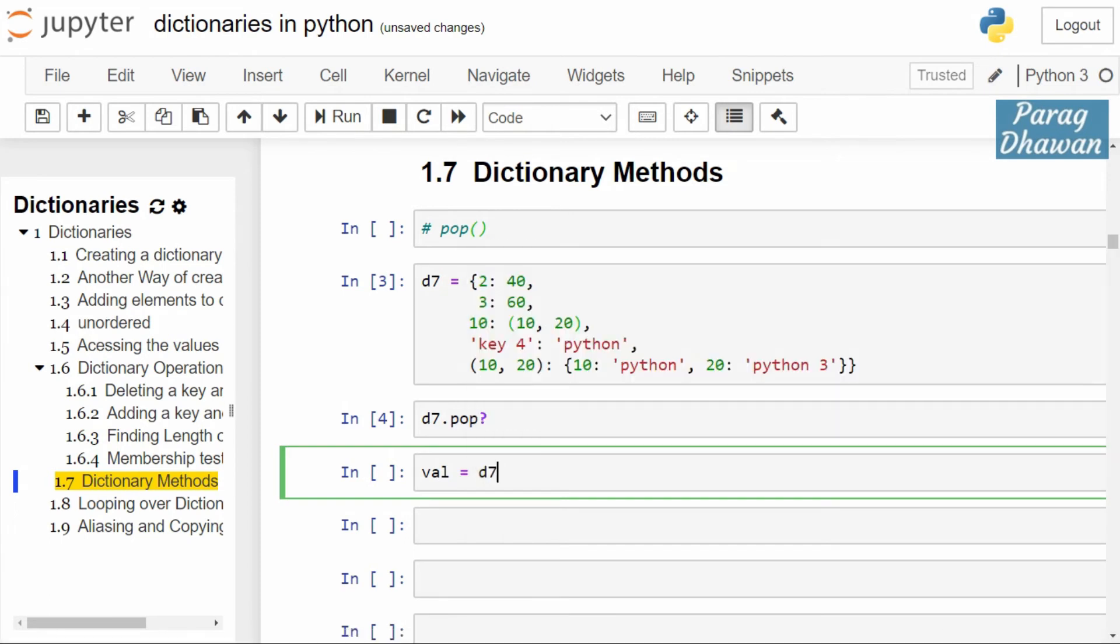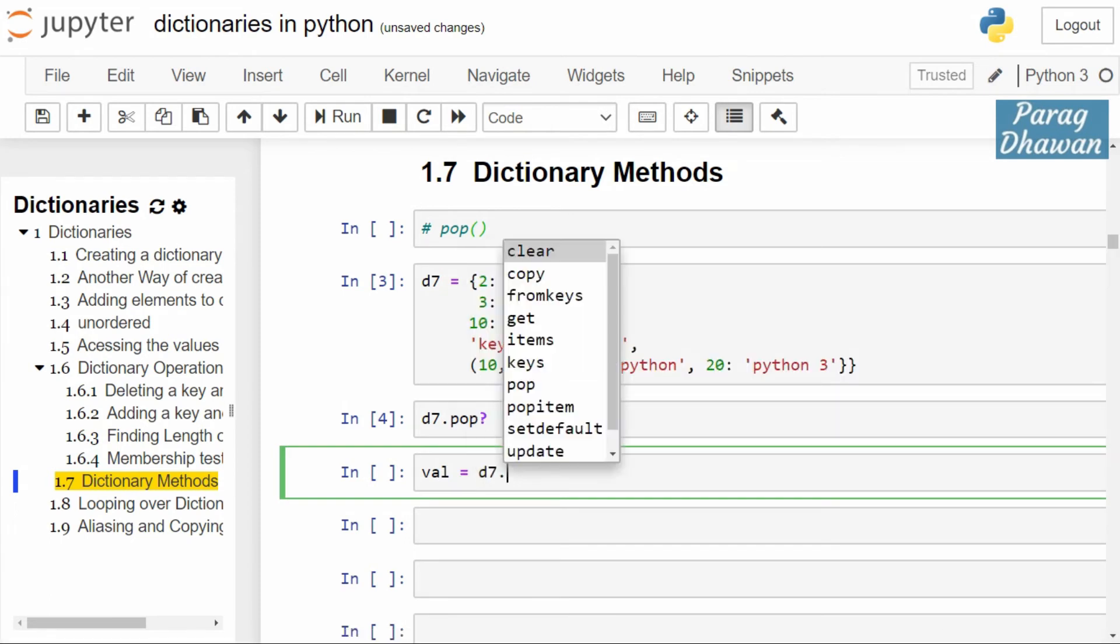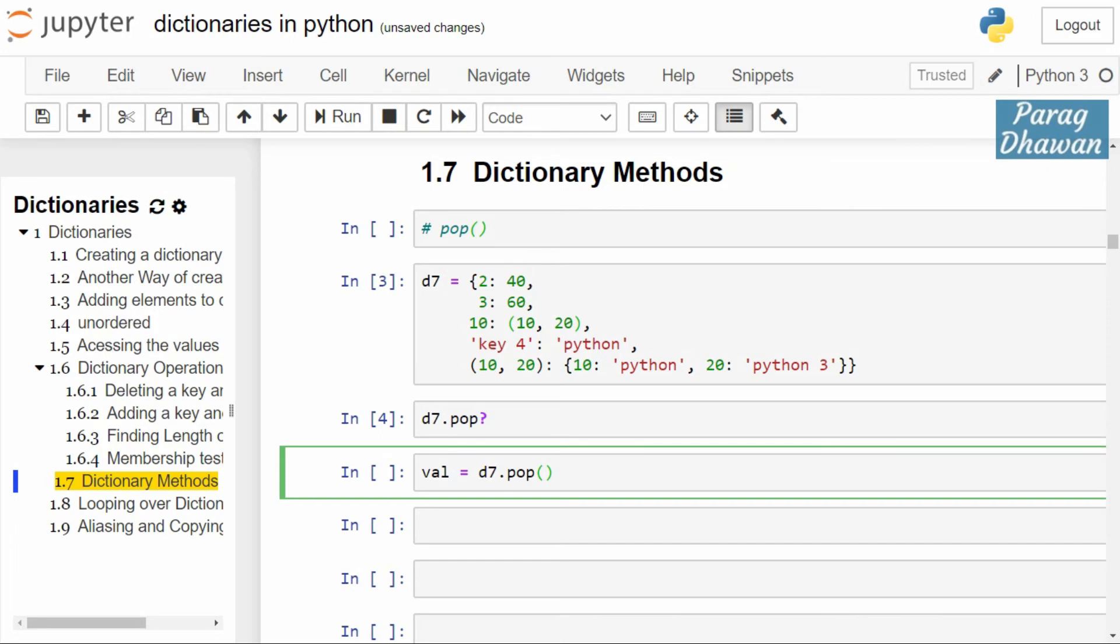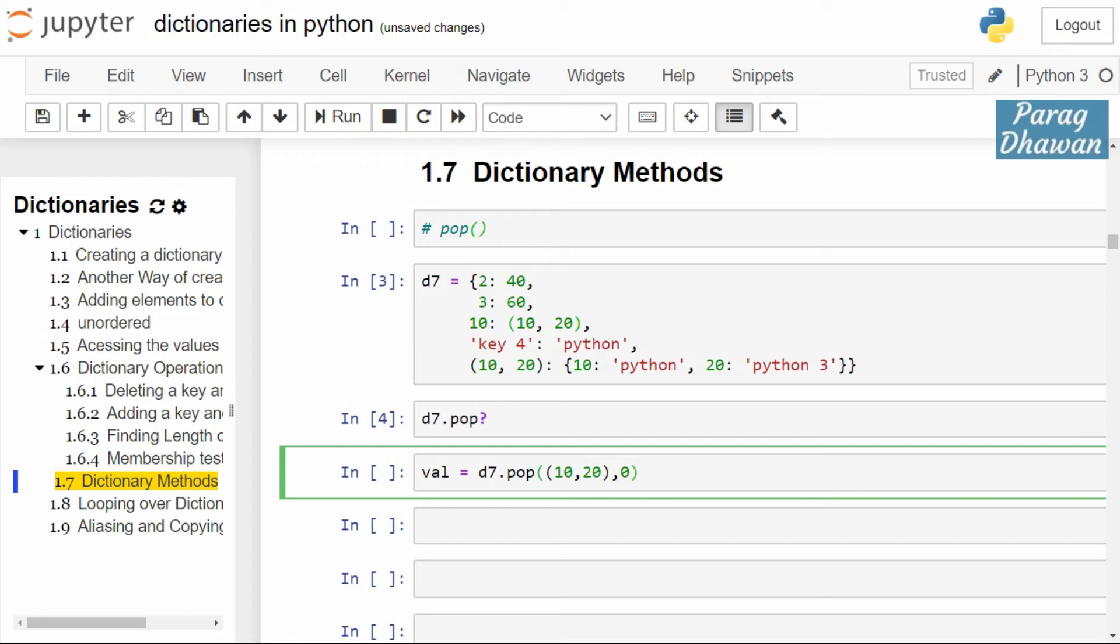We remove d7.pop and we specify the key. In this case, key is a tuple (10, 20) and the default value if nothing is popped is 0. Click on the cell, run the cell.